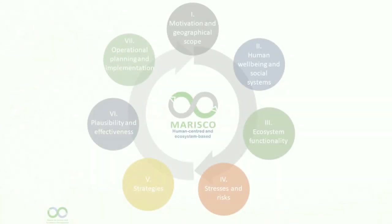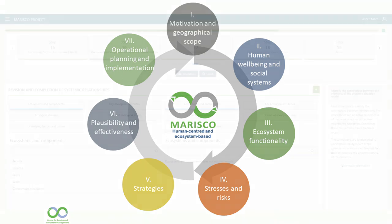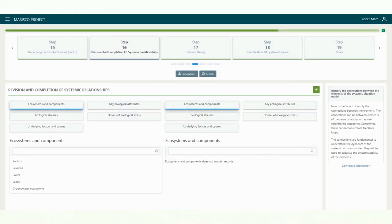Hello and welcome to the sixth part of the MARESCO video tutorial series. In this video, we will show you how to connect the elements of the systemic situation model.